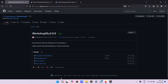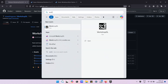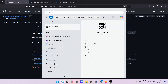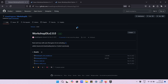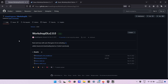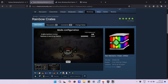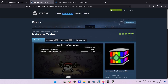Now open the workshop. Then go to your browser and use the link below to open Steam Workshop.